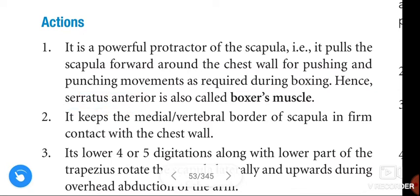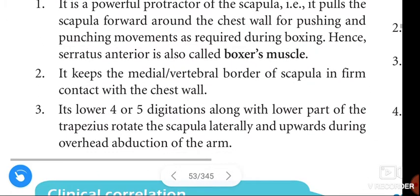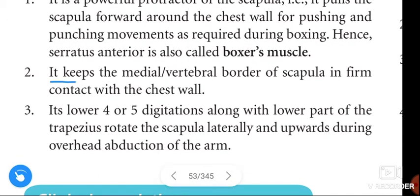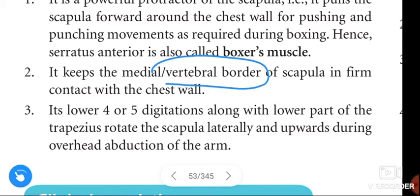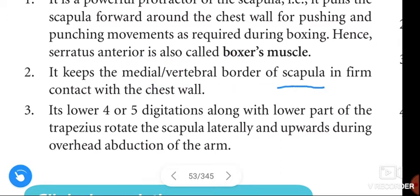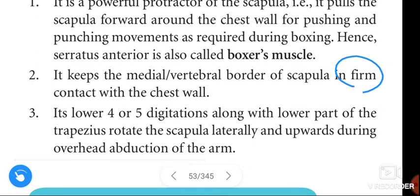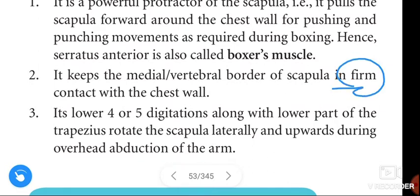Hence, the Serratus Anterior is also called the boxer's muscle. It also keeps the medial or vertebral border of the scapula in firm contact with the chest wall.